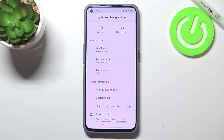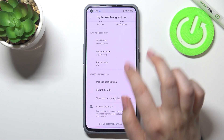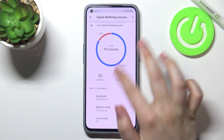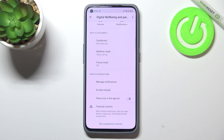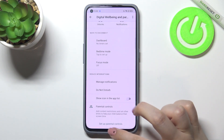That's a really cool option — I highly recommend using it. Here we've also got the section for reducing interruptions, where you can manage notifications or set up a normal Do Not Disturb mode.